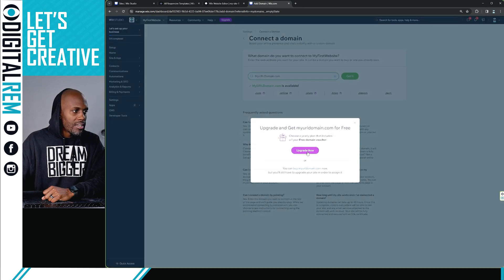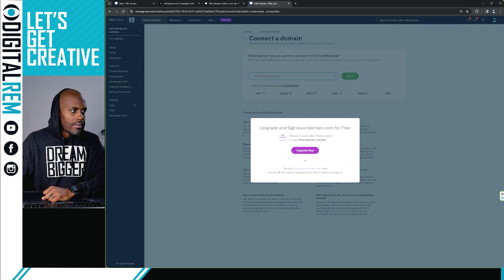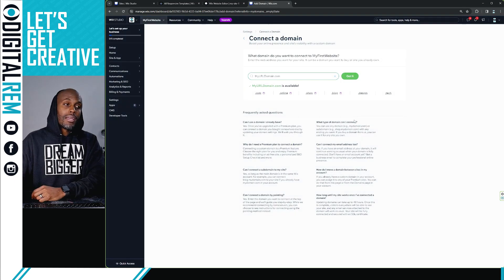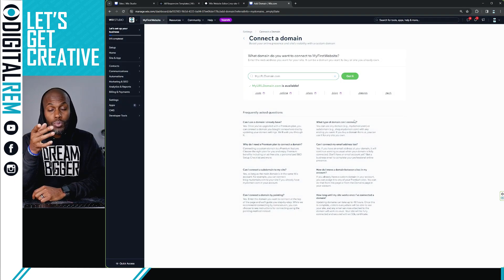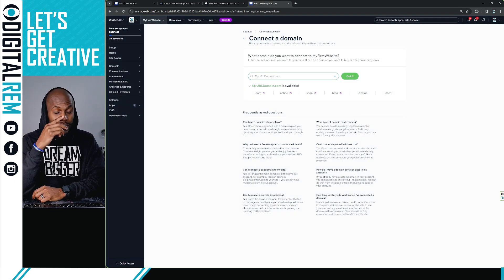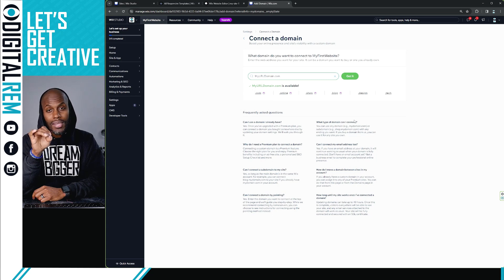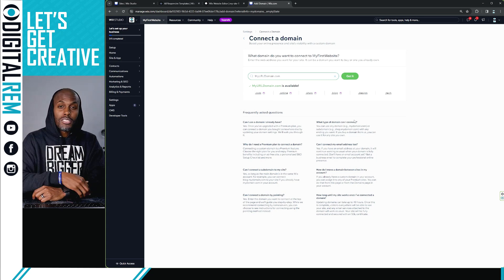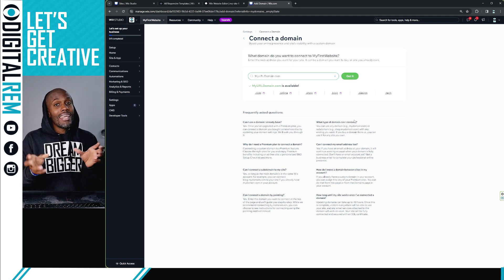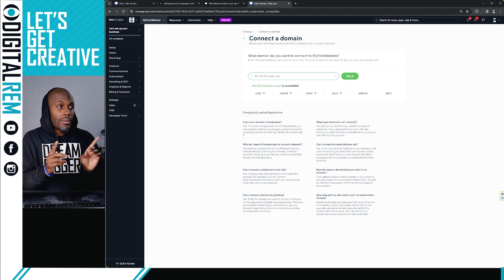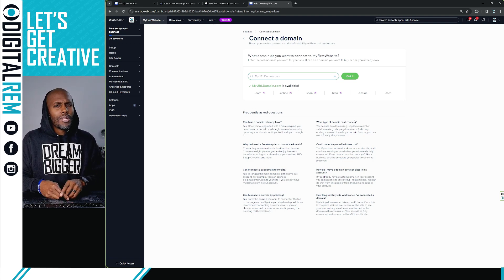If you want to do it, just hit get it, and you could just purchase the domain. Now the domain does come with one of the plans that we talked about in the previous lesson. So again, if you find a domain that's not taken, you can purchase it right here. You don't have to try to link it through another third party. That's the easy way to do it.